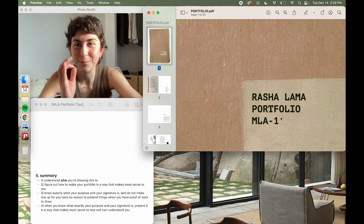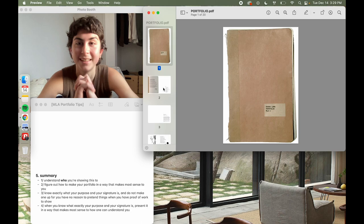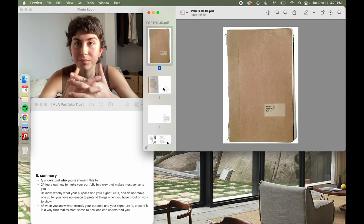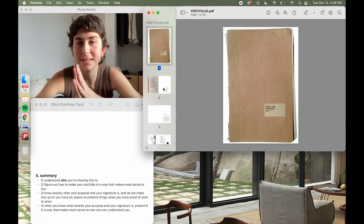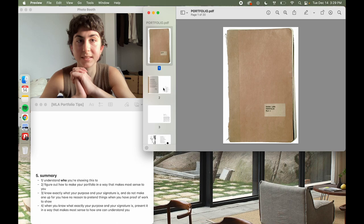My final tip: do not write 'Portfolio' on the main page of your portfolio — they know it's your portfolio. If you don't have a design background, no one will tell you this, but this might be the most important tip. Good luck — feel free to reach out to me. This is a fun, exciting place to be.